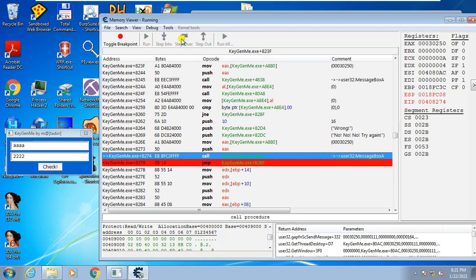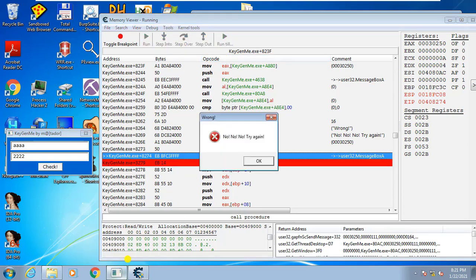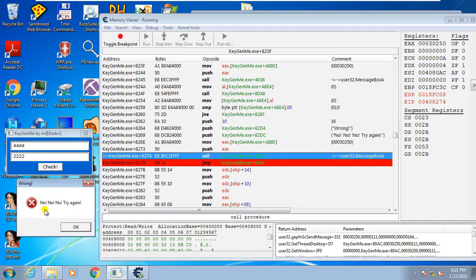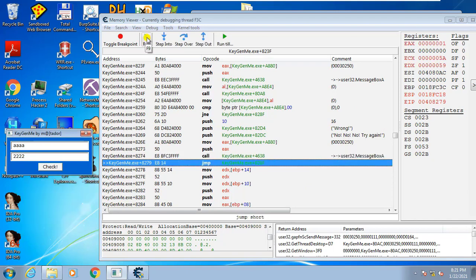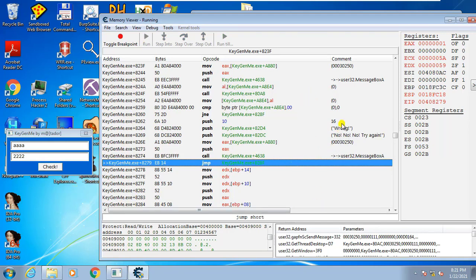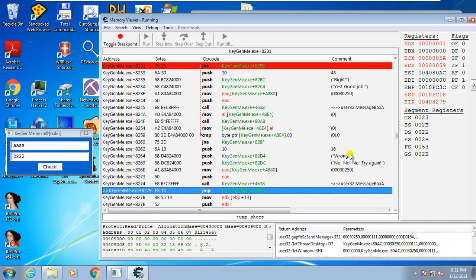Step over again and the message box appears showing 'No, no, no, try again.' Click run (F9) to resume. So now we know that to not show the bad message, we have to modify the jump and prevent it from jumping — we want it to go straight.